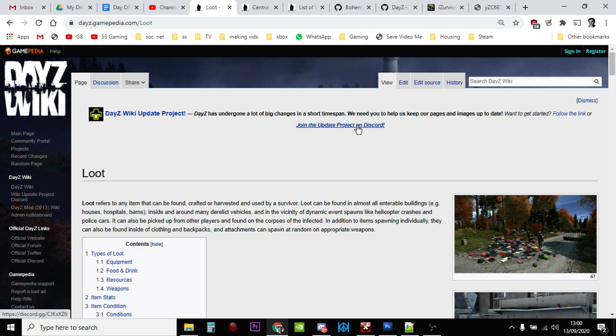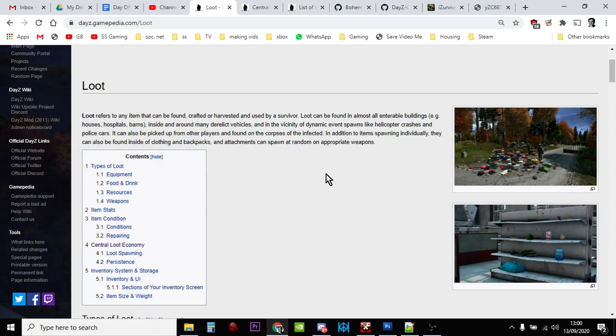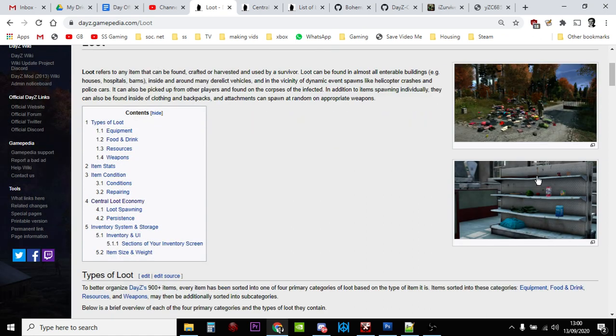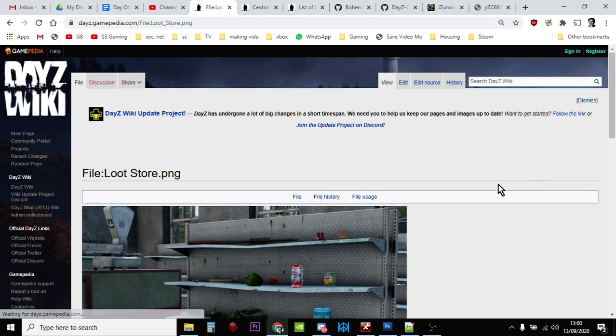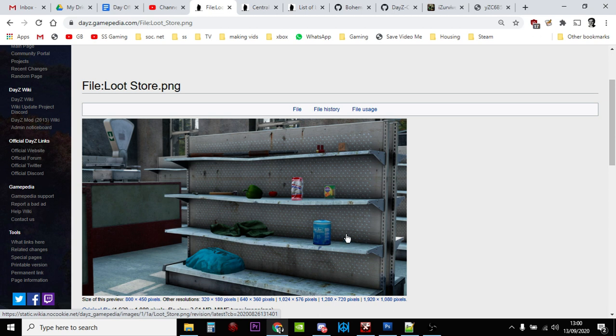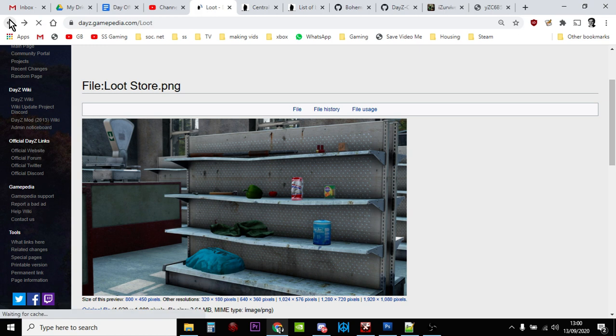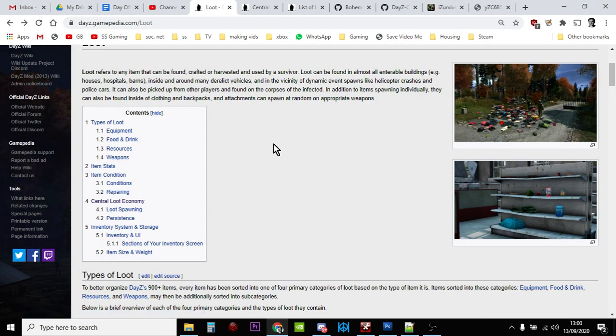There's so much loot in DayZ, so many different types of items. That is a really funny picture - it would be nice if you found shelves like this that had food, a backpack, a gas can, trousers, and a pepper. But you might find just one of these things. So how do you know where stuff is? I've done videos previously on how to find compasses, food and drink, that sort of stuff, but this is for when there's something specific you want to find.